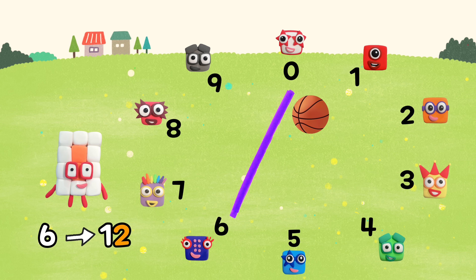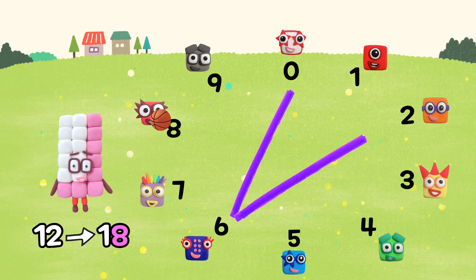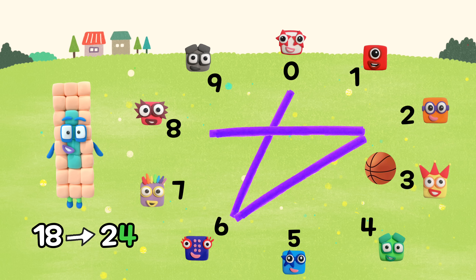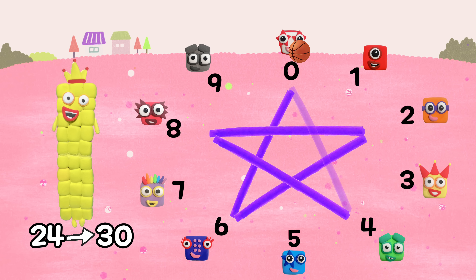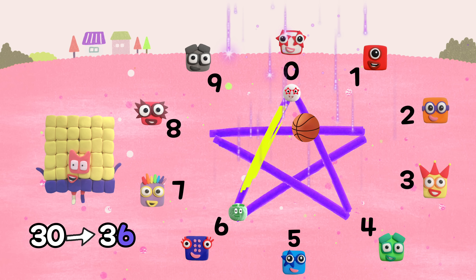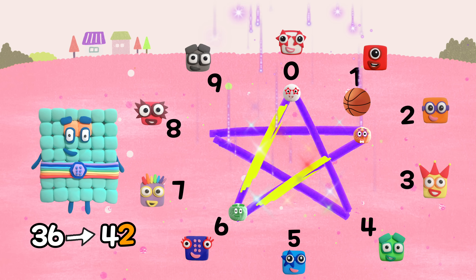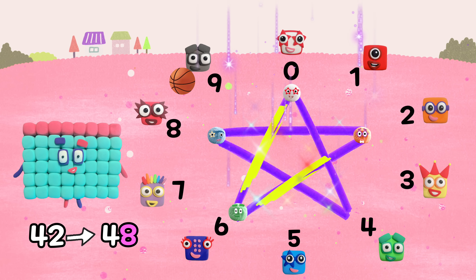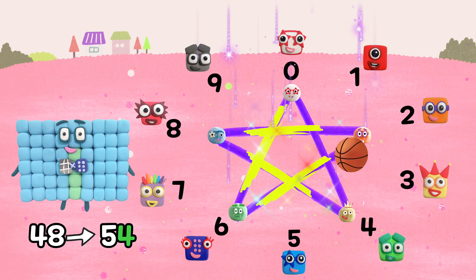Six, twelve, eighteen, twenty-four, thirty, thirty-six, forty-two, forty-eight, fifty-four.